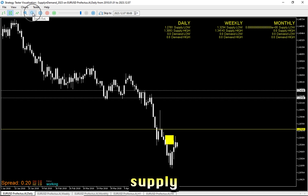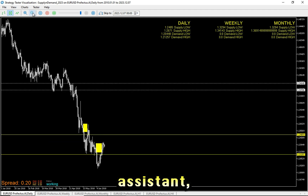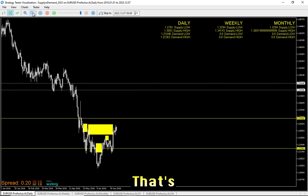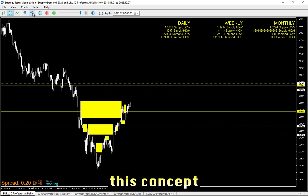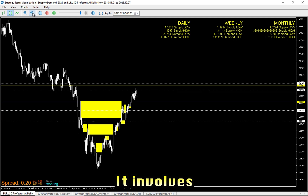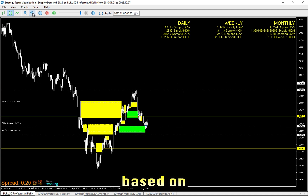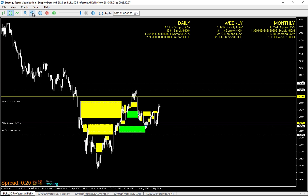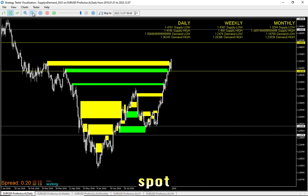About the game changer: automated supply and demand trading. Imagine having a tireless trading assistant — an expert that never sleeps, always vigilant for opportunities. That's the beauty of algorithmic trading. Algorithmic trading involves using computer algorithms to execute trades automatically based on pre-defined criteria. In my case, those criteria revolve around the identification of supply and demand zones. The bot is programmed to analyze the market, spot these zones, and execute trades with precision.